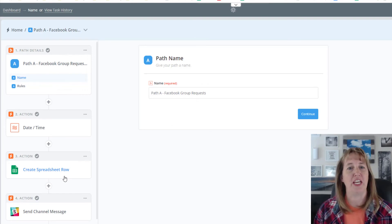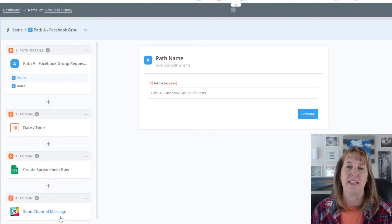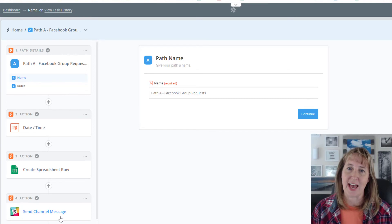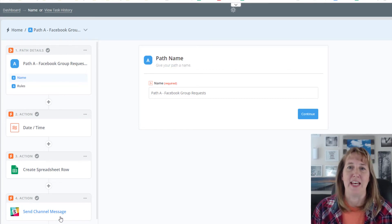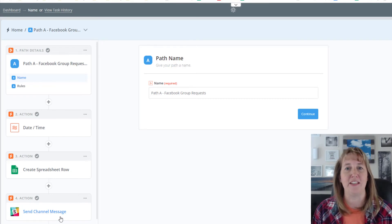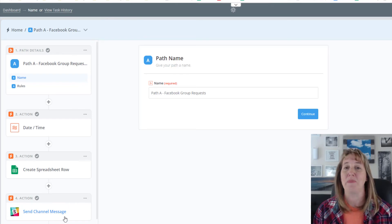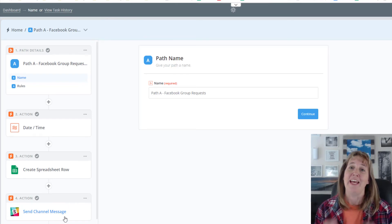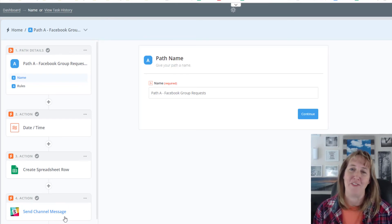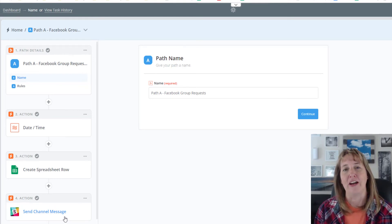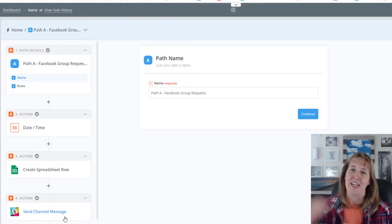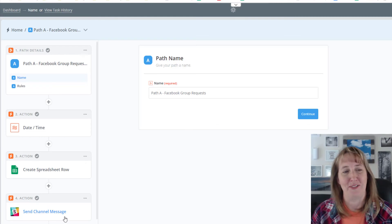Then I've got these handy-dandy paths. If they sign up for a Facebook group, I add it to a spreadsheet and send myself a Slack notification giving me a heads-up that somebody's going to be joining the Facebook group soon, so I need to go check if they've answered the three questions before I admit them. By the way, we've got a Facebook community for e-commerce sellers and another one for e-commerce accountants — check the links below.